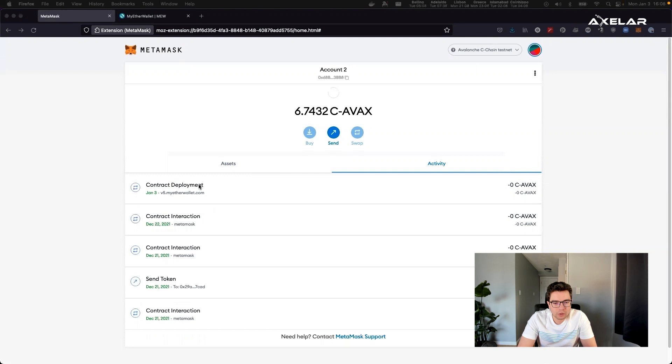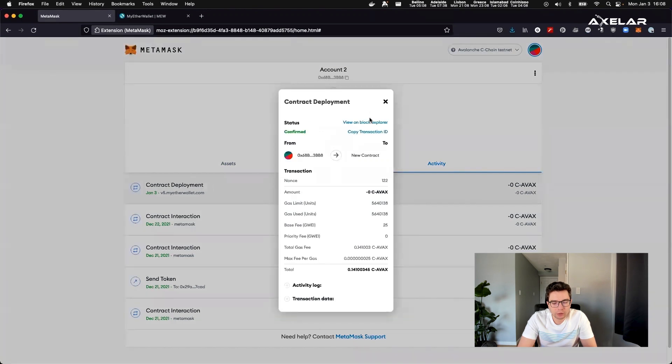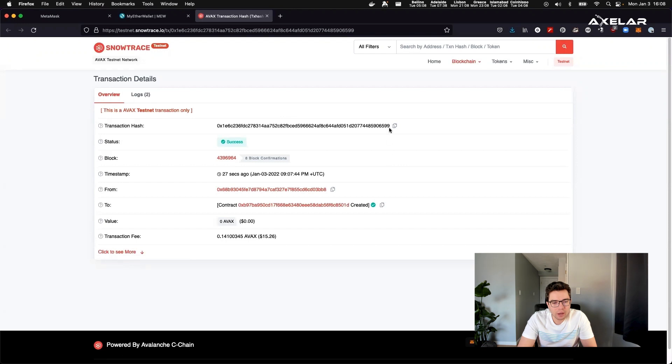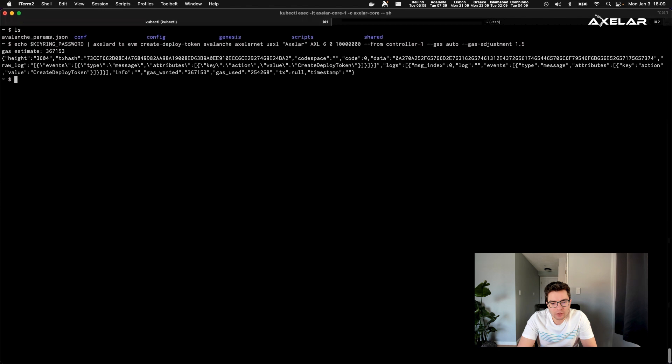So here, we've seen the gateway is being deployed. It should be pretty quick for the transaction to go through. So here it is, the transaction is now finalized. So that's it. Now we have a gateway that has been deployed.